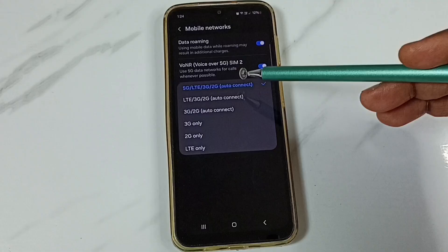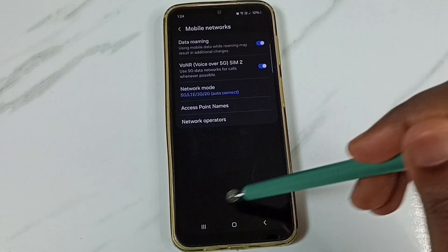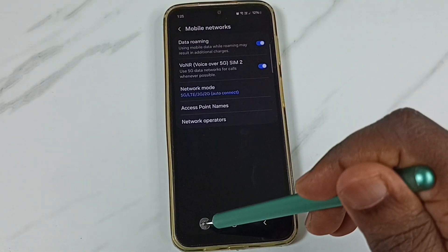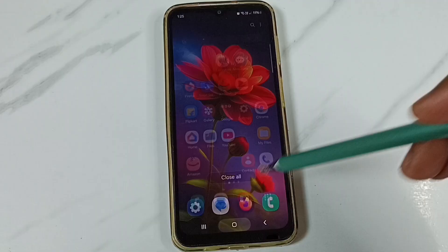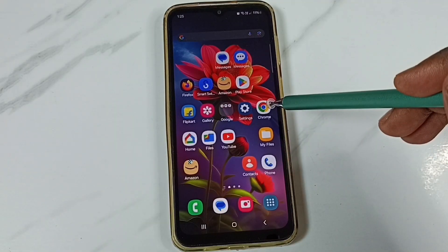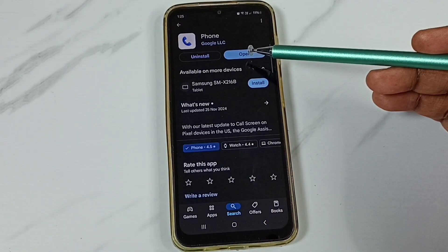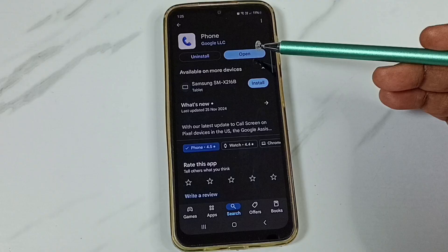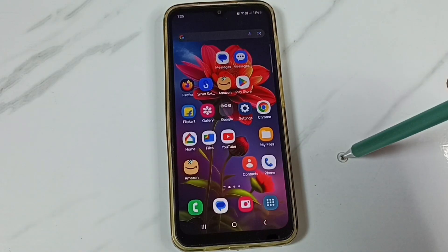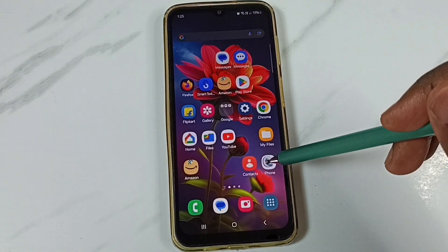I will show you how we can set 5G only. Let me close this, then open Google Play Store. Install the Google Phone app — I already have it installed. Let me open it.